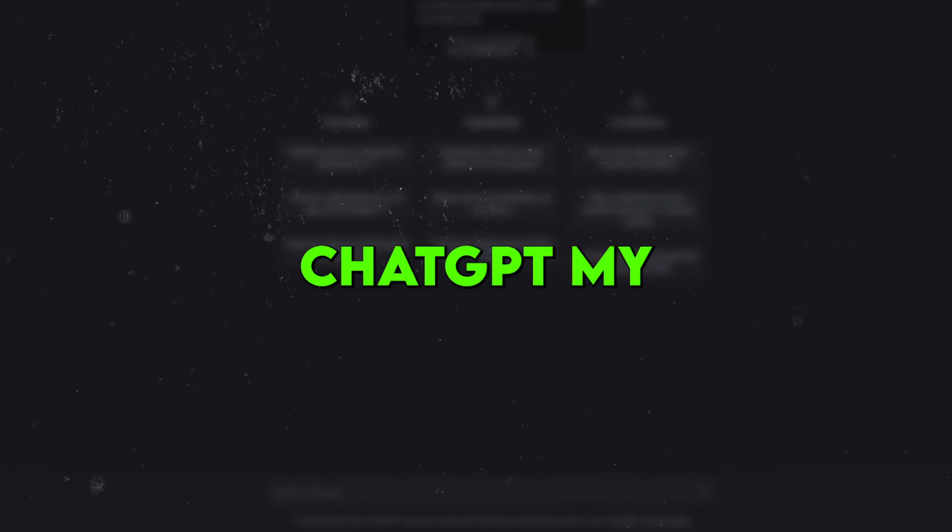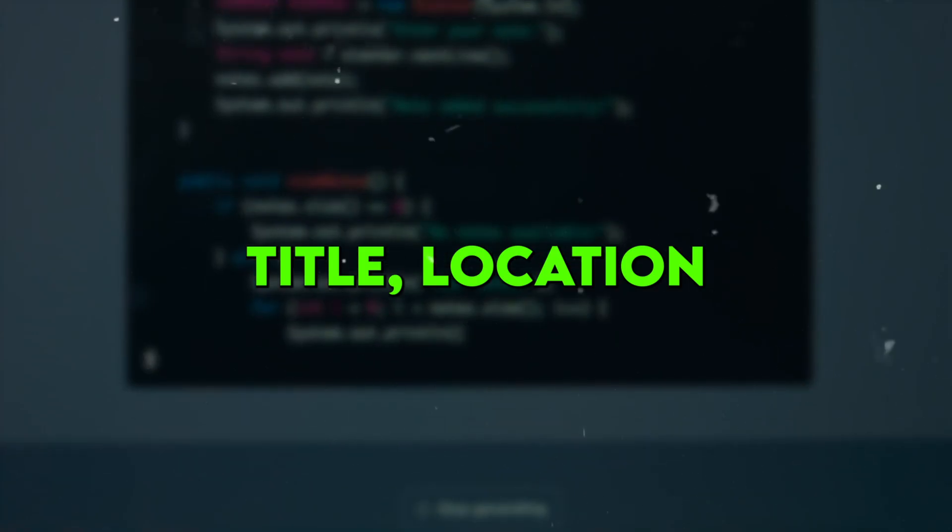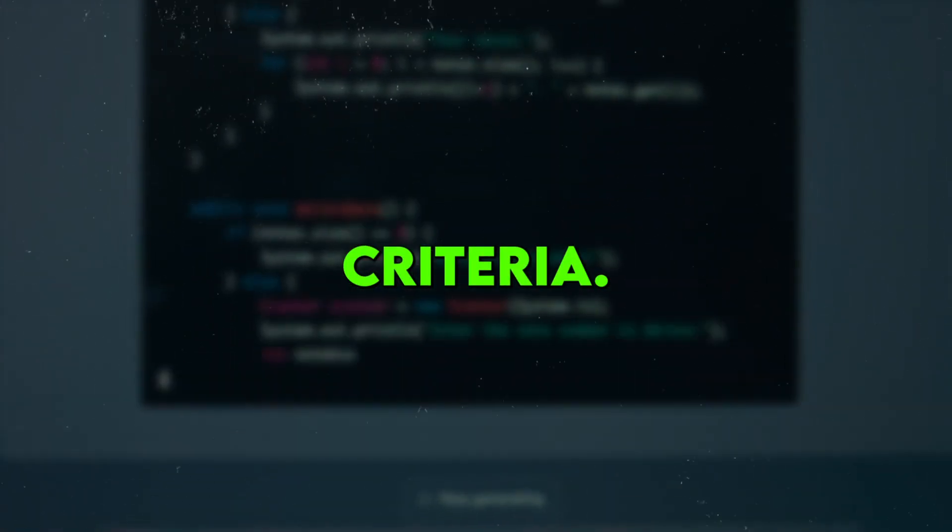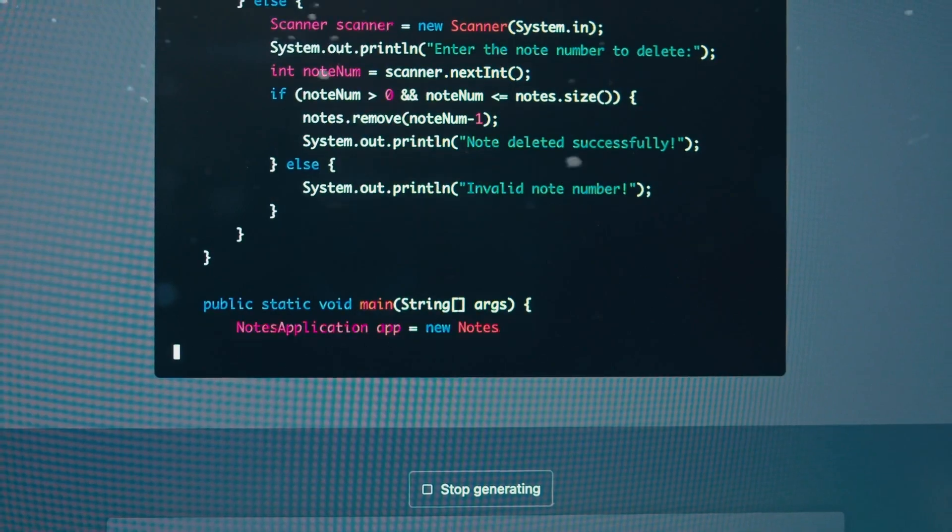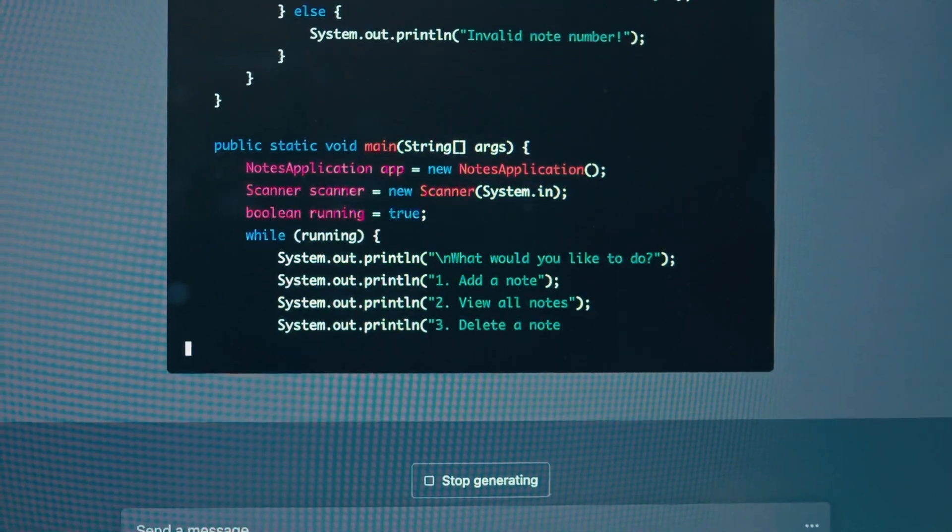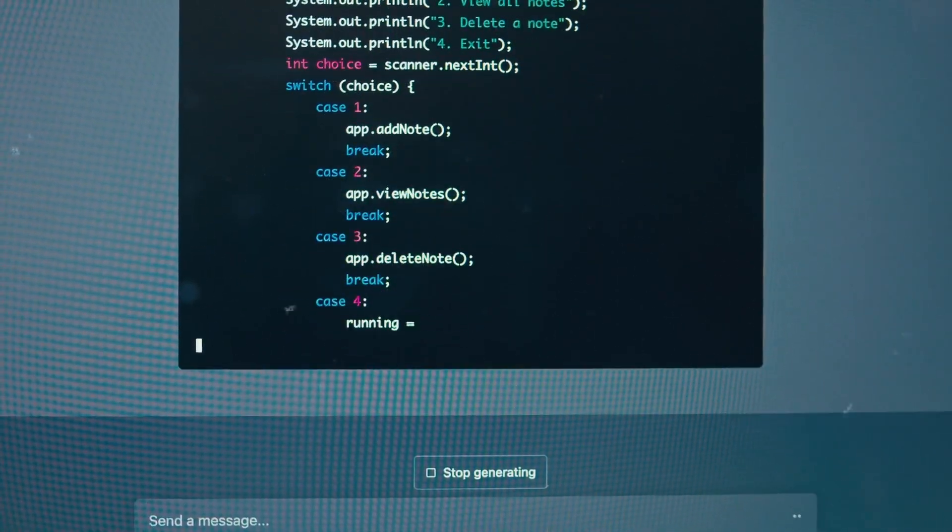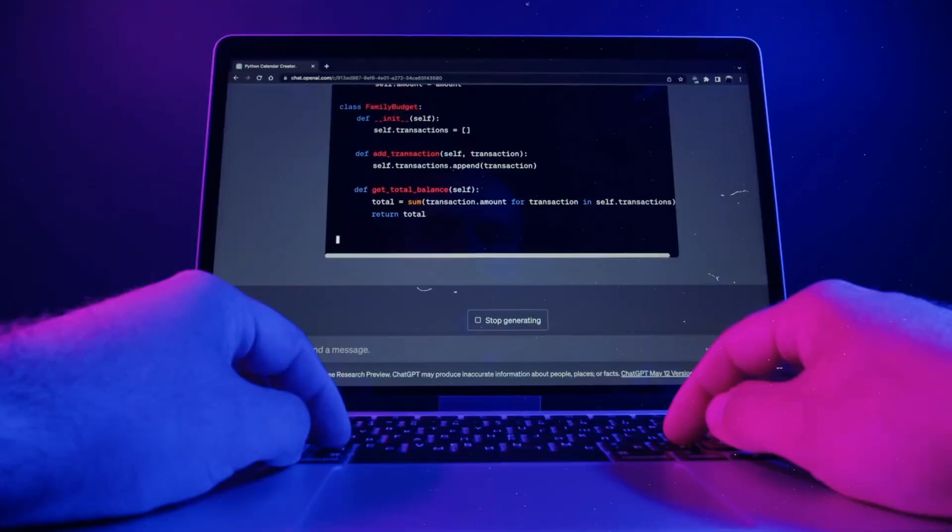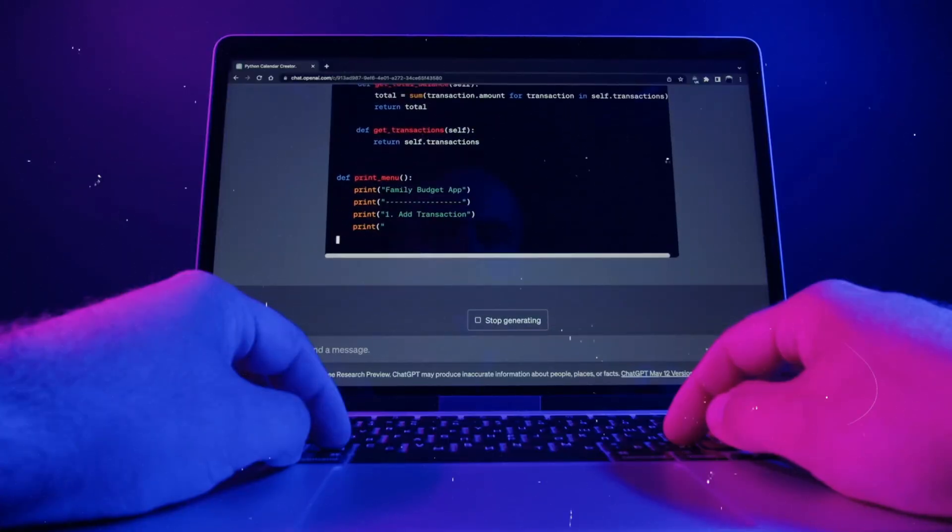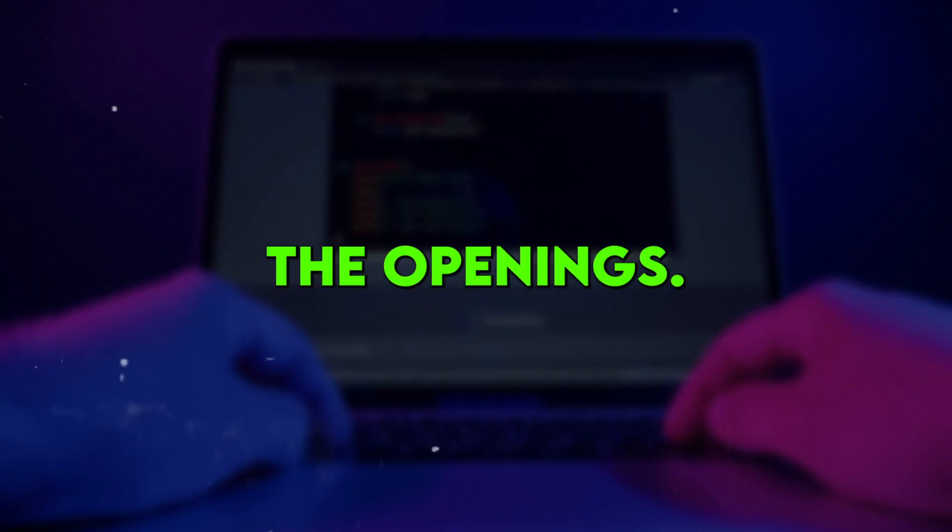I simply tell ChatGPT my desired job title, location, and any other criteria. Ambition then automatically searches top job sites and returns a list of highly relevant job openings tailored to my qualifications. It's like having my own personal headhunter, but even better. I can then choose to apply to any of the openings.